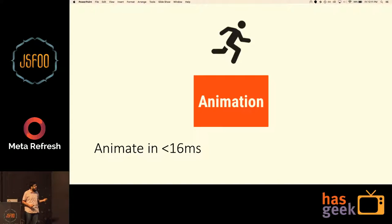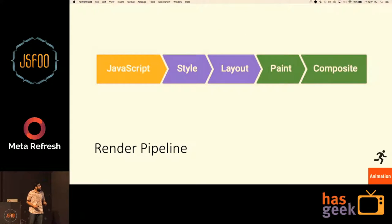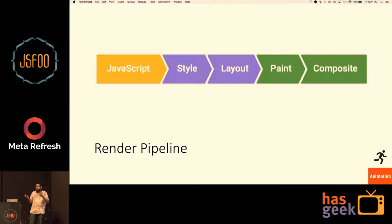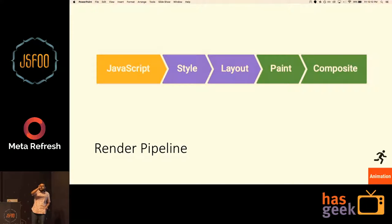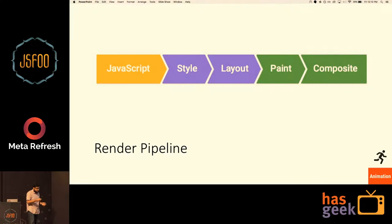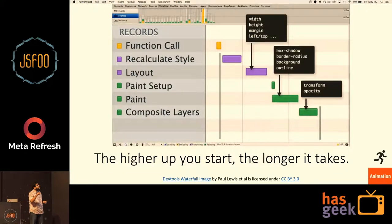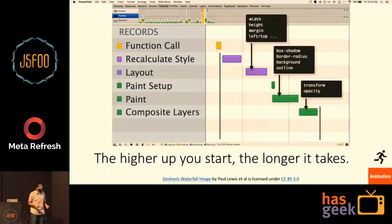Next in the RAIL performance model is Animate. To get 60 FPS you only have 16 milliseconds per frame. Quick recap of the render pipeline: JavaScript applies attributes and changes styles; then style is computed using the DOM and CSS to create the CSSOM; then layout happens, which is like wireframing — various elements are positioned on screen; then paint happens, which paints each element; and then composite happens, where those elements are stitched together. The higher up in the pipeline you start, the longer it's going to take.